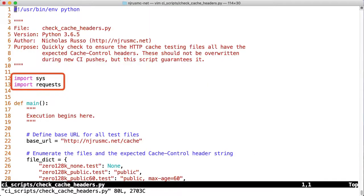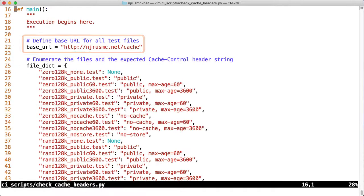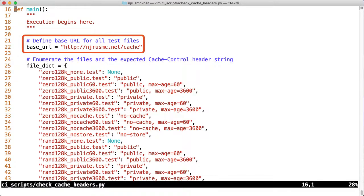Regarding the import statements, I'm importing sys so that we can exit from the program with a custom return code, which I'll explain shortly. Of course, we also need to import requests for HTTP client functionality. Let's jump into the main function to see how the script actually works. First, let's define a base URL, which is the prefix for all the different files we just saw in that directory.